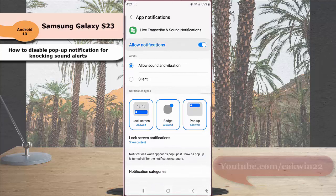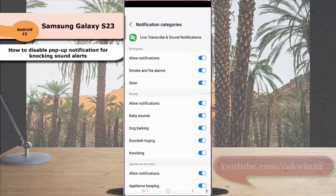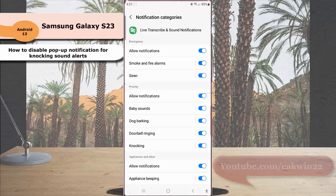While the alert for sound notification is set to allow sound and vibration, tap notification categories. Under priority section, tap knocking.